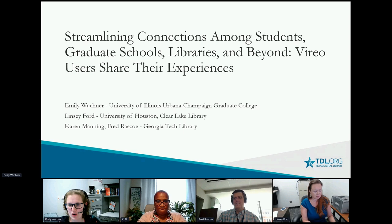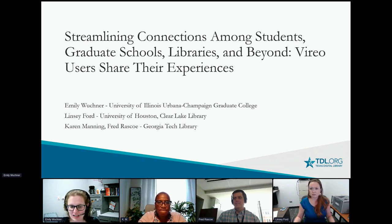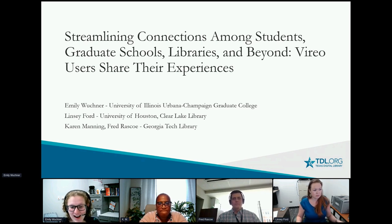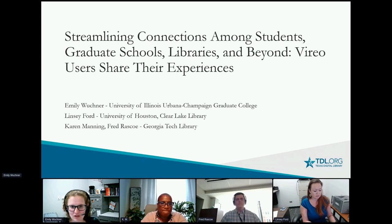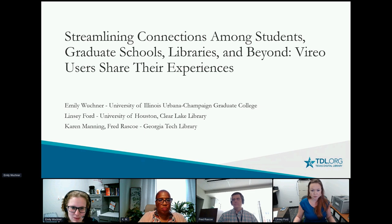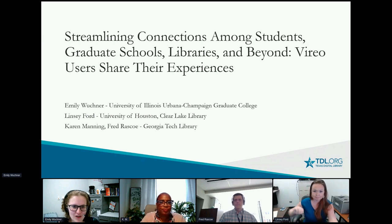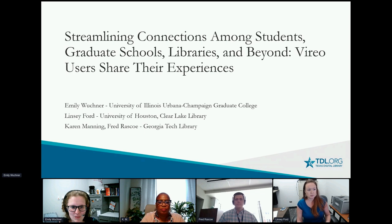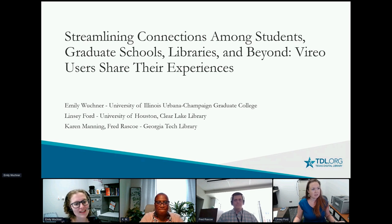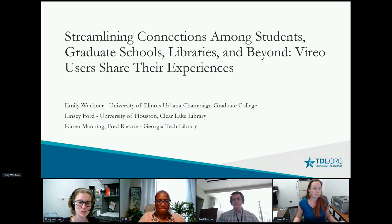We'll take questions at the end in the Q&A tab, so please feel free to jump in at any point. I'll go ahead and introduce our panel. Today we are doing a presentation on Vireo, titled 'Streamlining Connections Among Students, Graduate Schools, Libraries, and Beyond: Vireo Users Share Their Experiences.' My name is Emily Wuchner, from the University of Illinois at Urbana-Champaign. I'm joined by Lindsay Ford from the University of Houston Clear Lake Library, and Karen Manning and Fred Rascoe from Georgia Tech Library. We're going to talk about what Vireo is and how it's helped us help students and departments better.